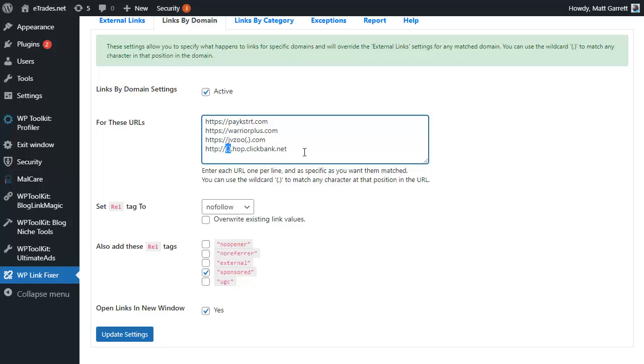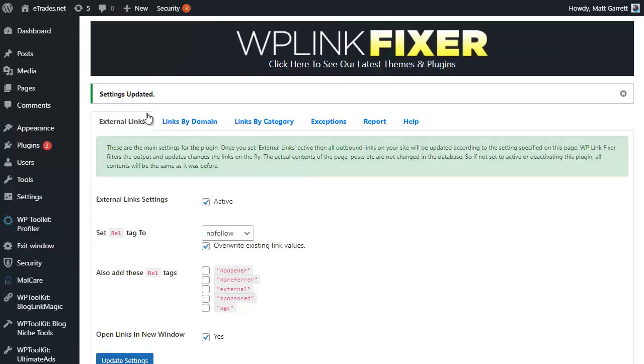What I'm actually going to do is paste in some pre-written ones that I've got. PayKickstart, Warrior Plus, JVZoo with that wildcard in it as you can see there, and also ClickBank. Again ClickBank I've got a wildcard in there for all different links that I may have through ClickBank because obviously there are a lot of offers available on ClickBank.